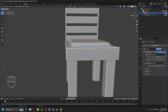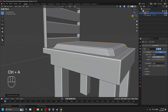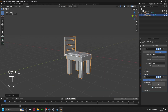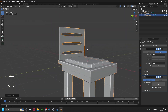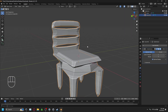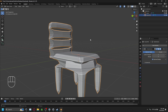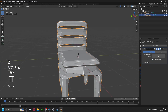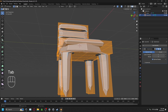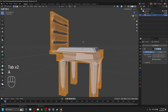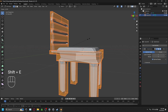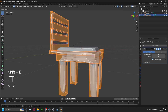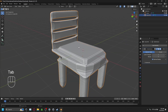You can add a Bevel modifier to the other parts too. Another option is pressing Ctrl-1 to add a Subdivision Surface modifier, which adds geometry to smooth the mesh. To reduce the over-smoothing effect, press Tab while everything is selected, press Shift-E, and crease the edges to give you a slightly more controlled result.